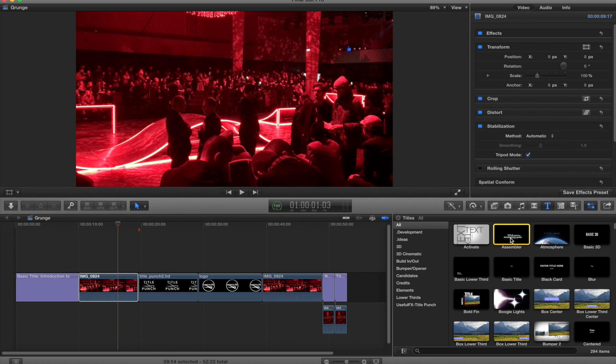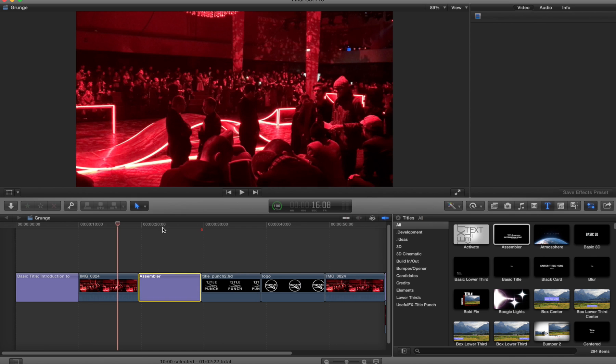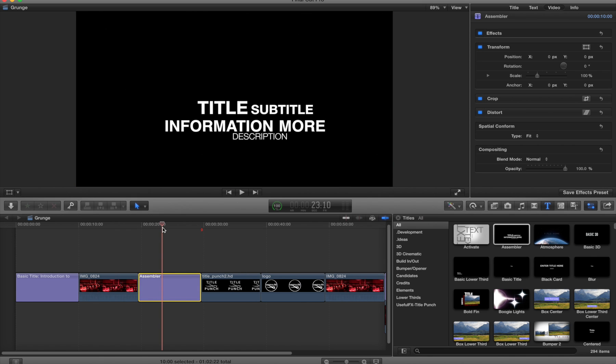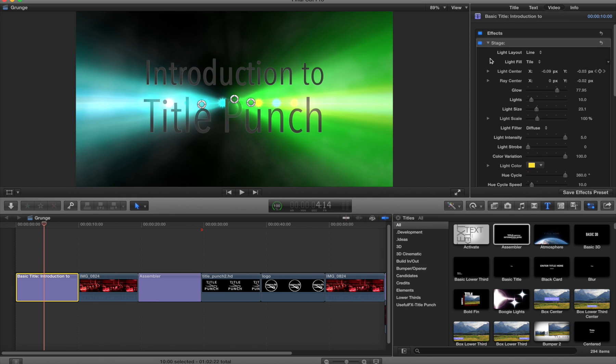For example, I'm going to take Assembler which comes with Final Cut, I'll just put it on my timeline. I'm going to copy the original title which has the stage effect already applied.